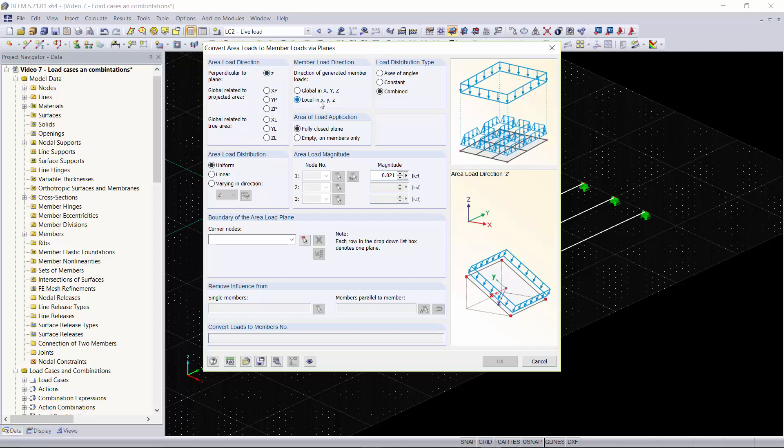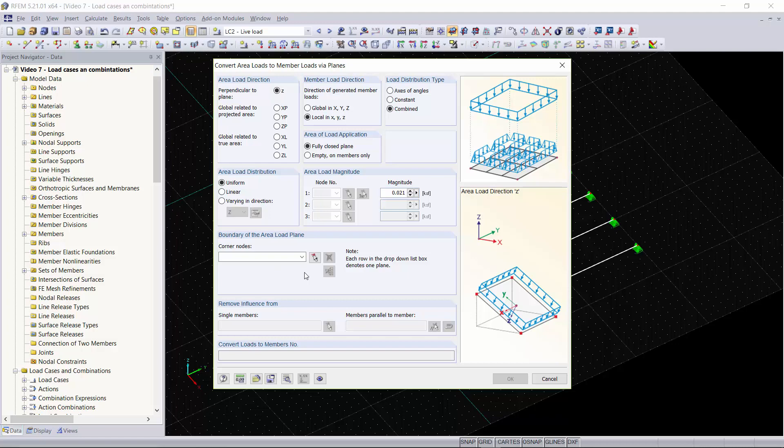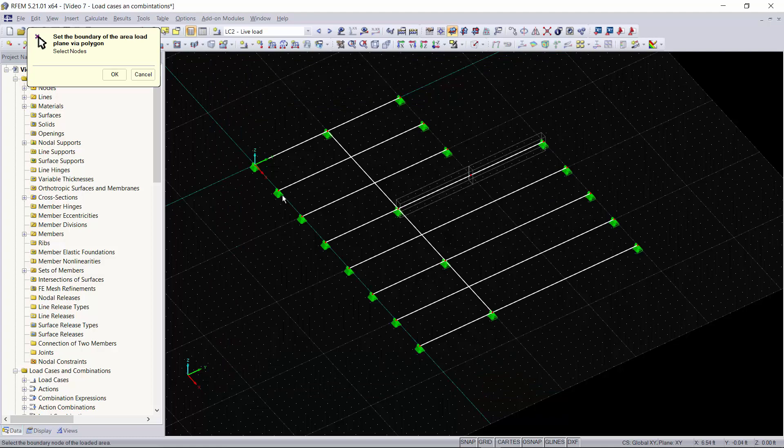We'll keep it in the local X, Y, and Z and the distribution type is going to be combined. All of these other settings are perfect for what we need. We'll keep it uniform and the magnitude we apply will be 0.4 ksf. Now down in this area we can select the corner nodes so we can tell the program what the area of our loading will look like. We can click on this button which will allow us to graphically select this area within the program.